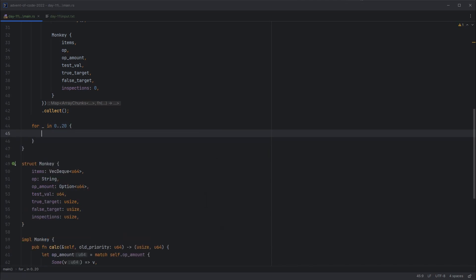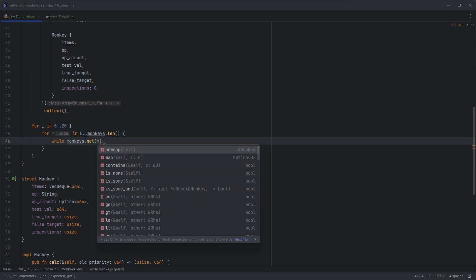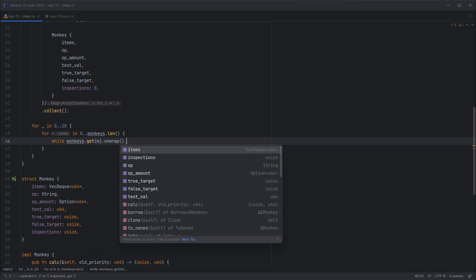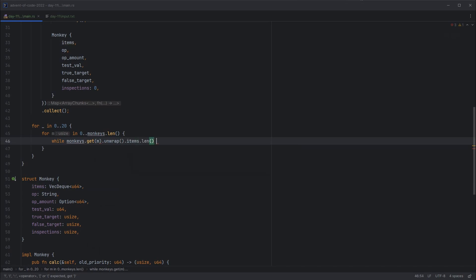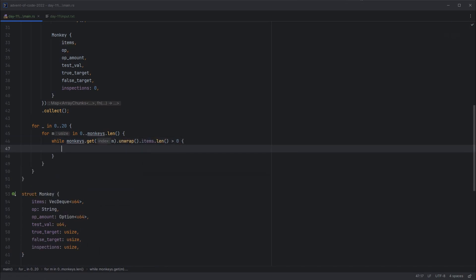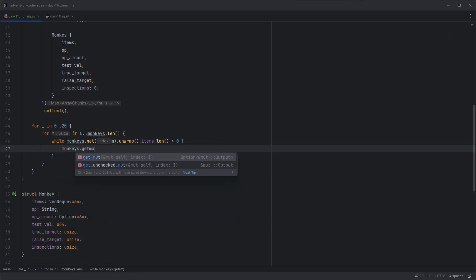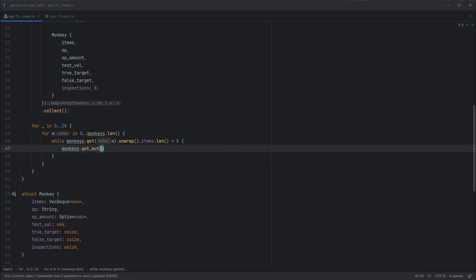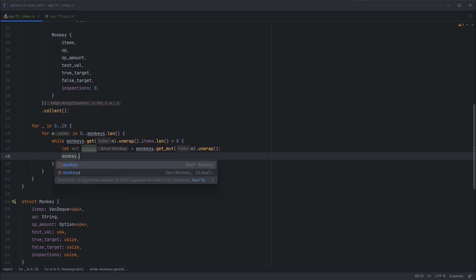So let's run through 20 times. And then we want to run through each monkey every round. And then we want to work through each of the monkey's items. But we want to account for the case that the monkey might not have any. So let's do a condition that can cope with that. Get the current monkey number, unwrap that, check its items, ensure the length is greater than zero. And then we can get our monkey as mutable, because we want to change its state. Then we can increment the number of inspections this monkey's done, because we're considering one item each loop here.